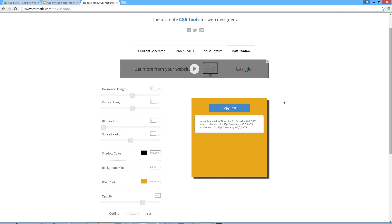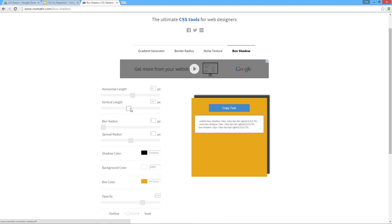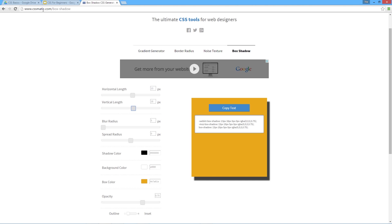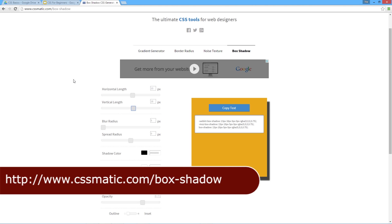There's many different things you can do with them, much like the gradient properties. I like to come to a generator sometimes if there's something I want to play around with. I don't want to keep putting values in, then saving and refreshing. I just want to see a preview, change the values, and have it generate the code for me. I can do that at cssmatic.com/box-shadow.